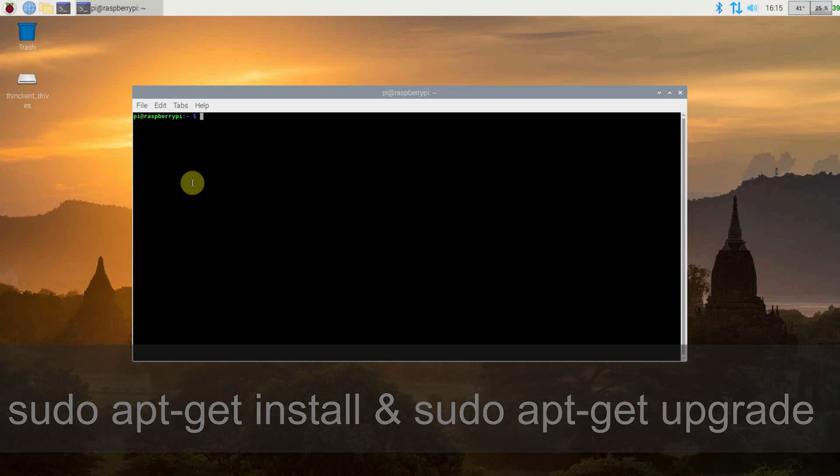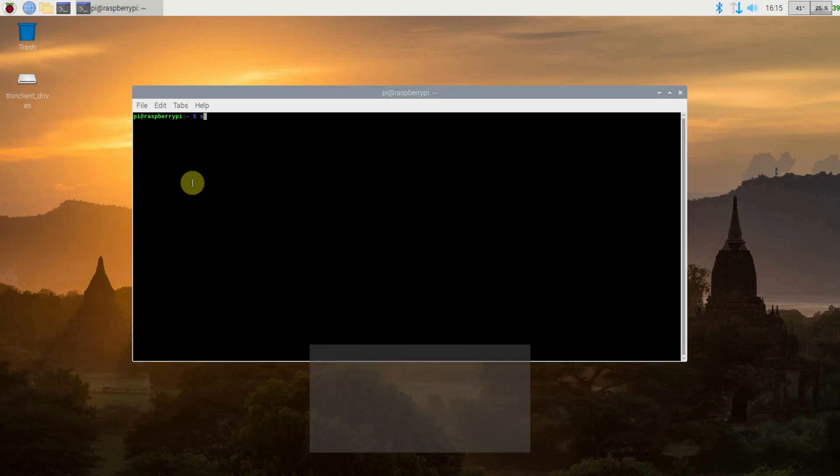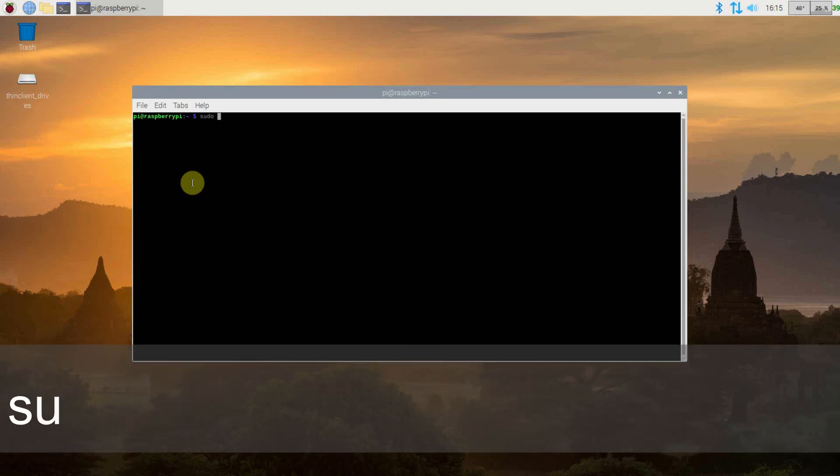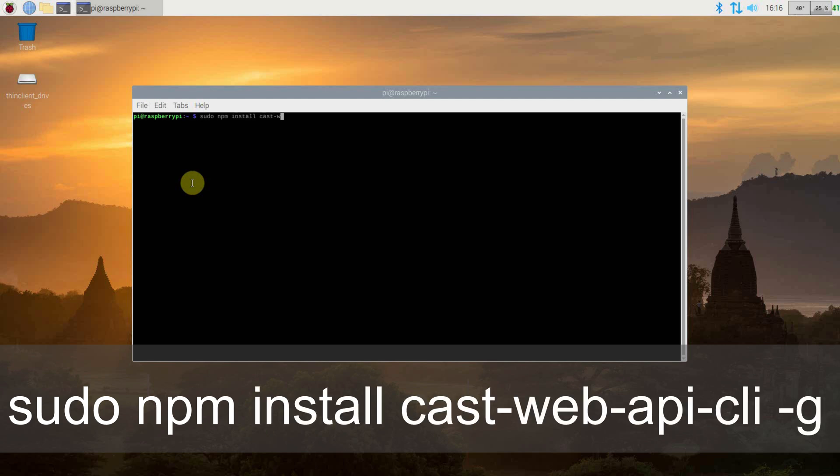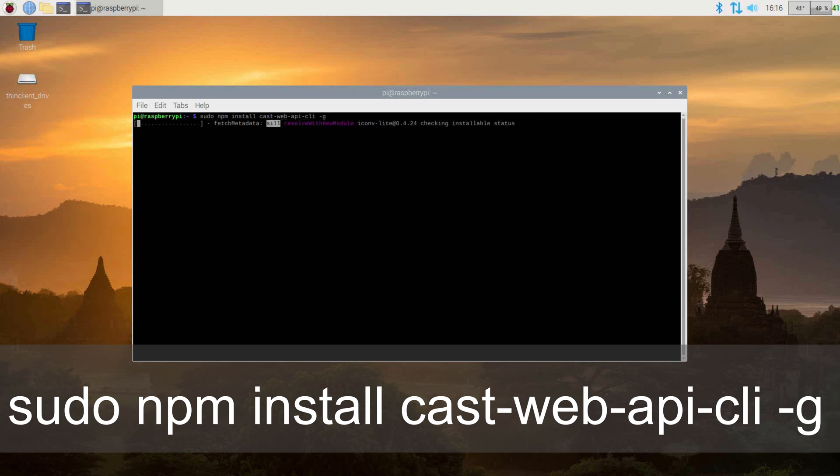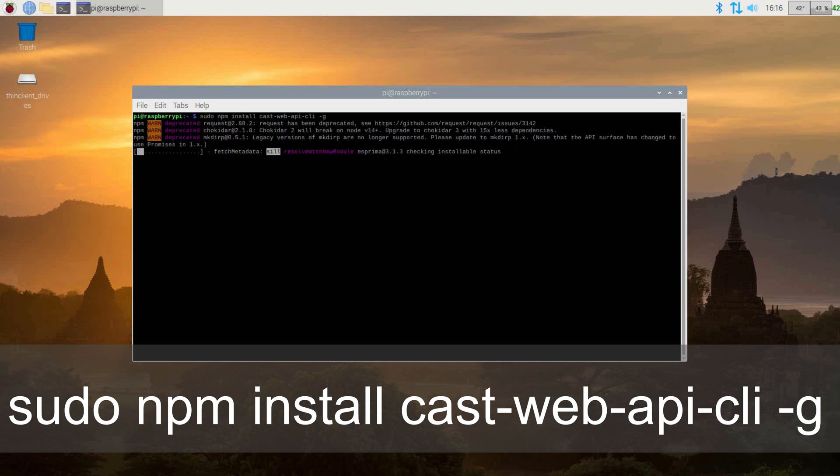Once done, we need to install the CastWeb API packages. Do this by issuing the command sudo npm install cast-web-api-cli-g. This will take a bit of time depending on your internet connection in Raspberry Pi. This will download and install all packages required.